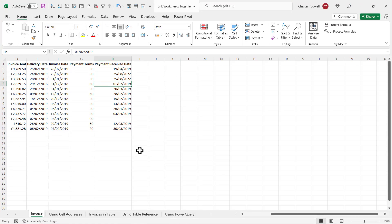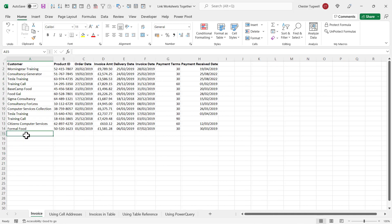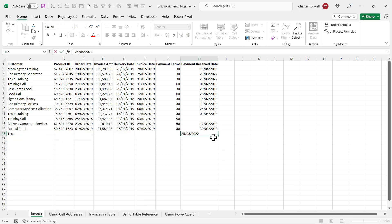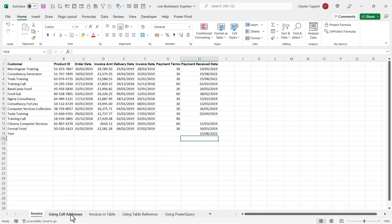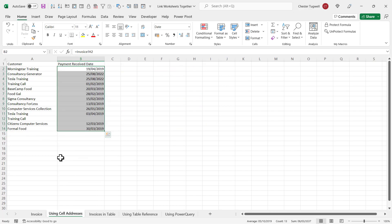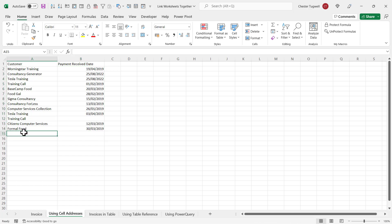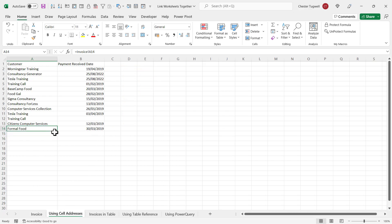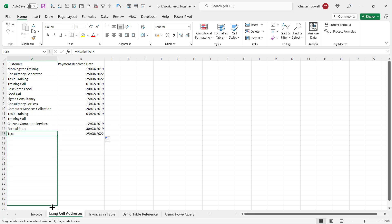Let's go back to our original scenario linking between sheets of the same workbook. What would happen if we added a new record to our original data? I'll put in 'test' as the customer name and today's date as the payment received date. If I go back to the sheet I was linking from, you can see it hasn't included that new record — because there is no formula in that cell looking at these cells on the original sheet. So I would need to copy this formula down.